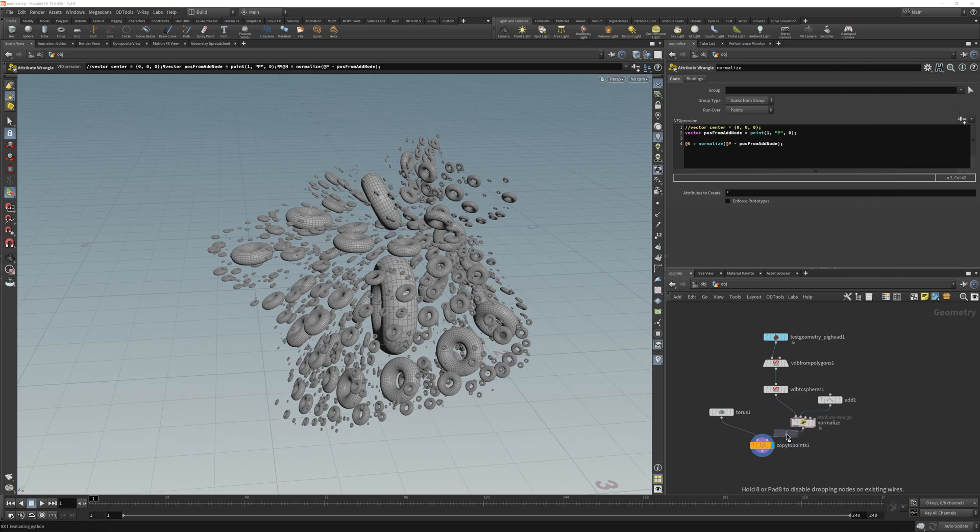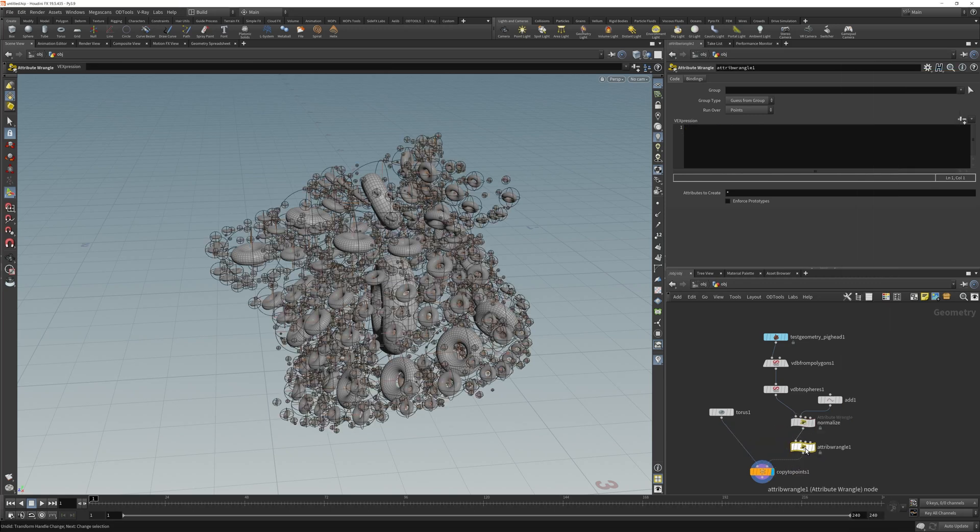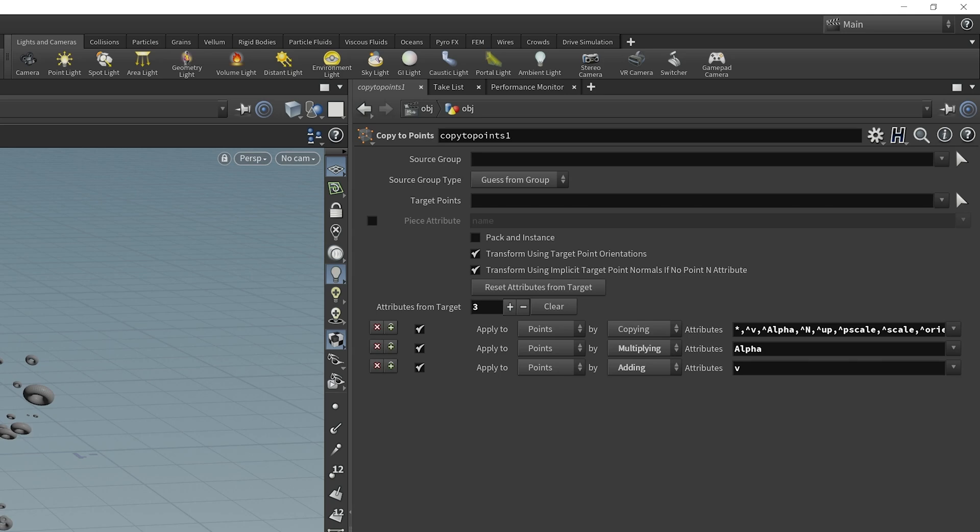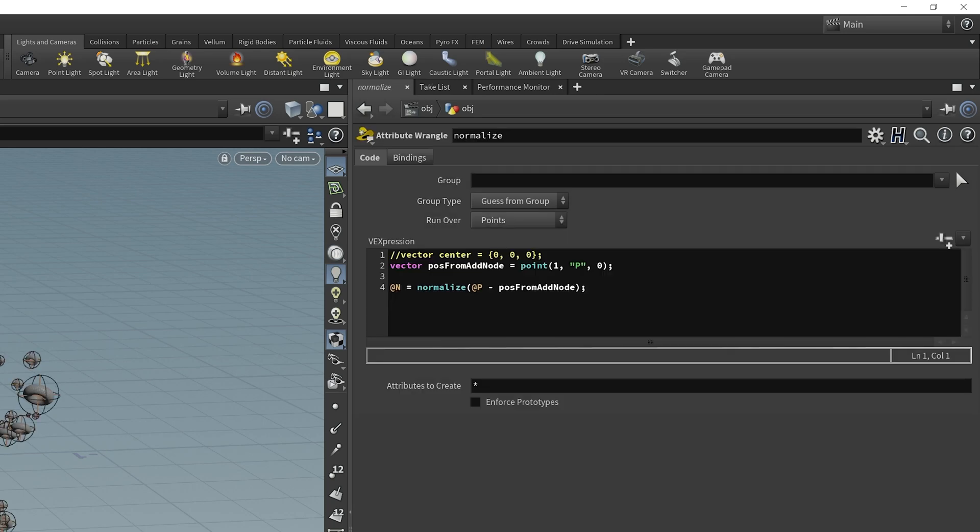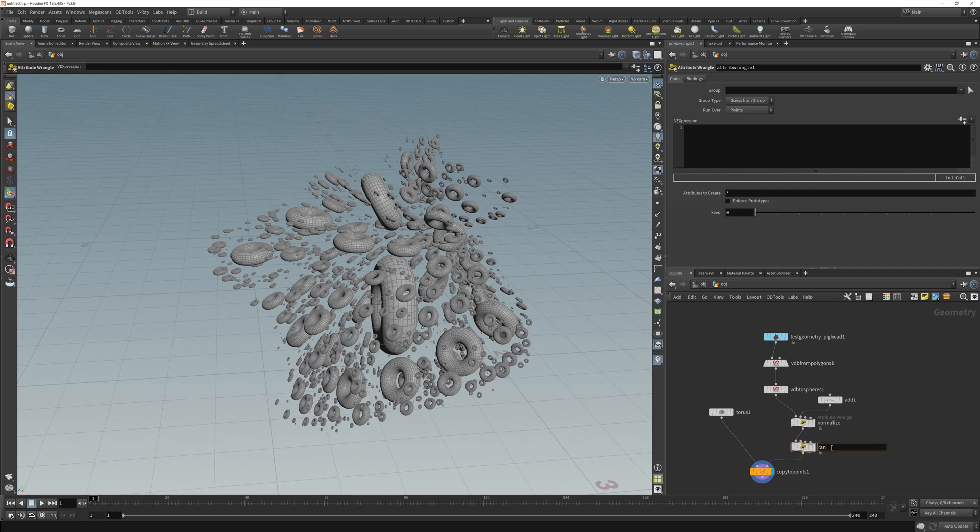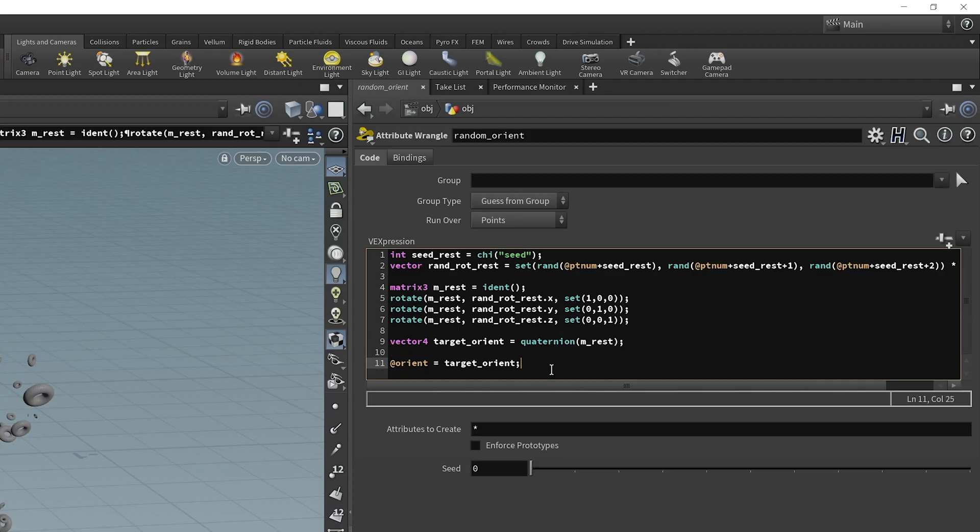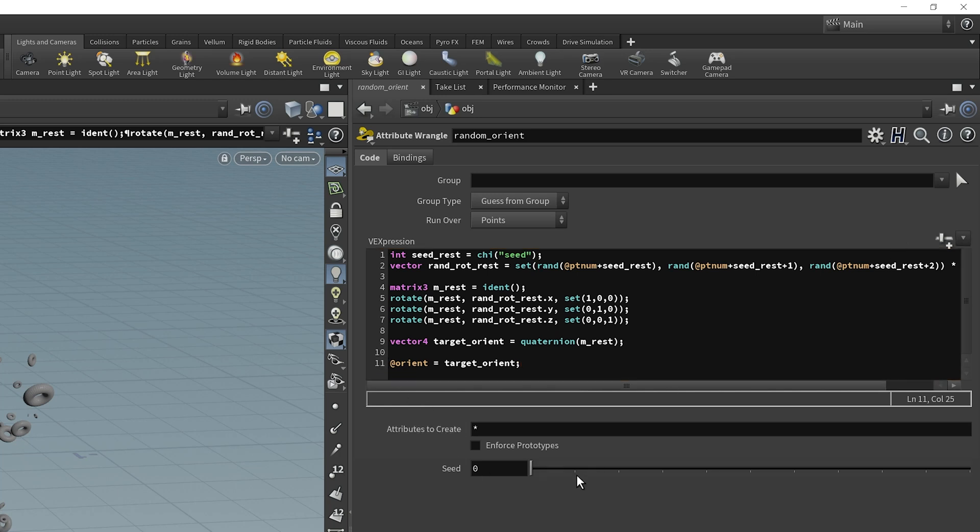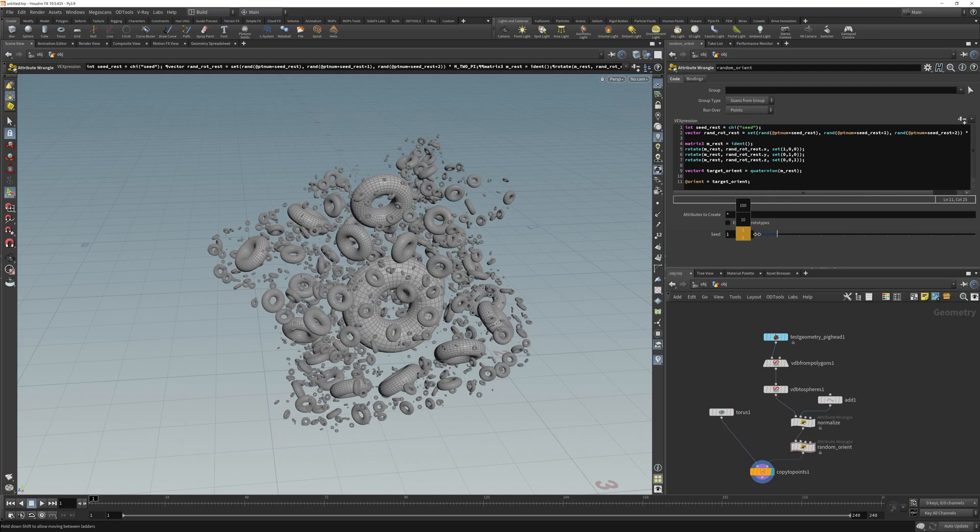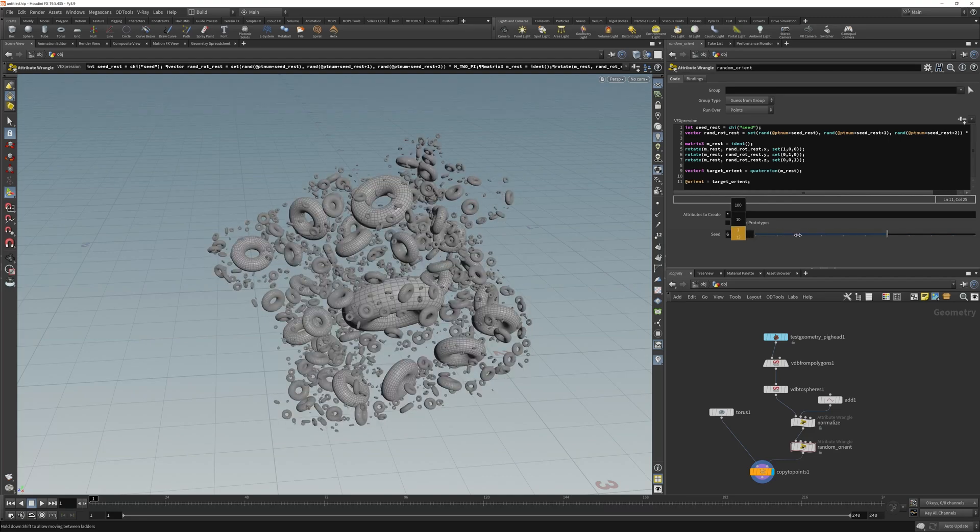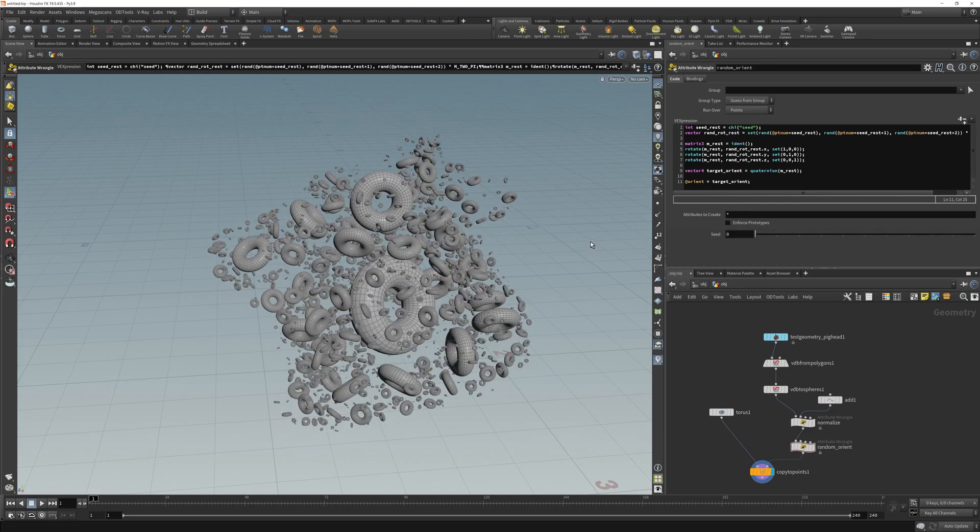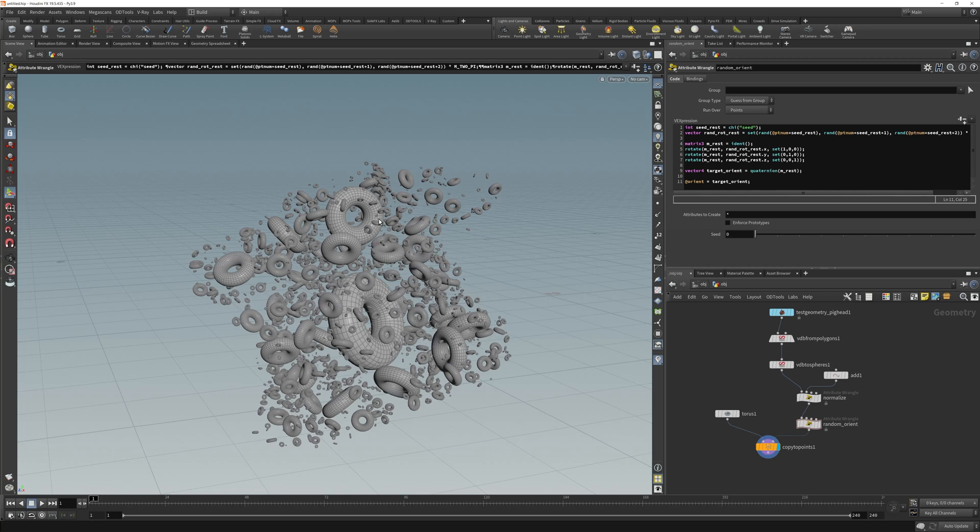Adding in another wrangle, let's add some random rotation based on the normalized value. Here in my wrangle I'm going to call this random orient and I'm going to paste some vex here. You don't need to do this step, but this is just going to give me some random rotations. I'll click this to get my seed and then I can just unseed random orients.